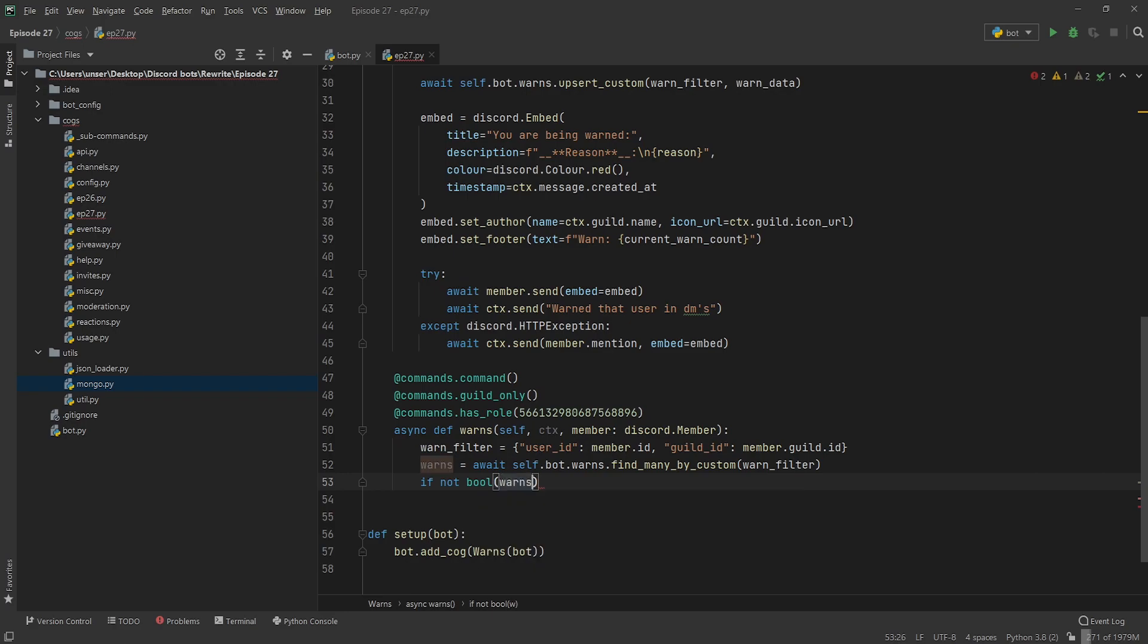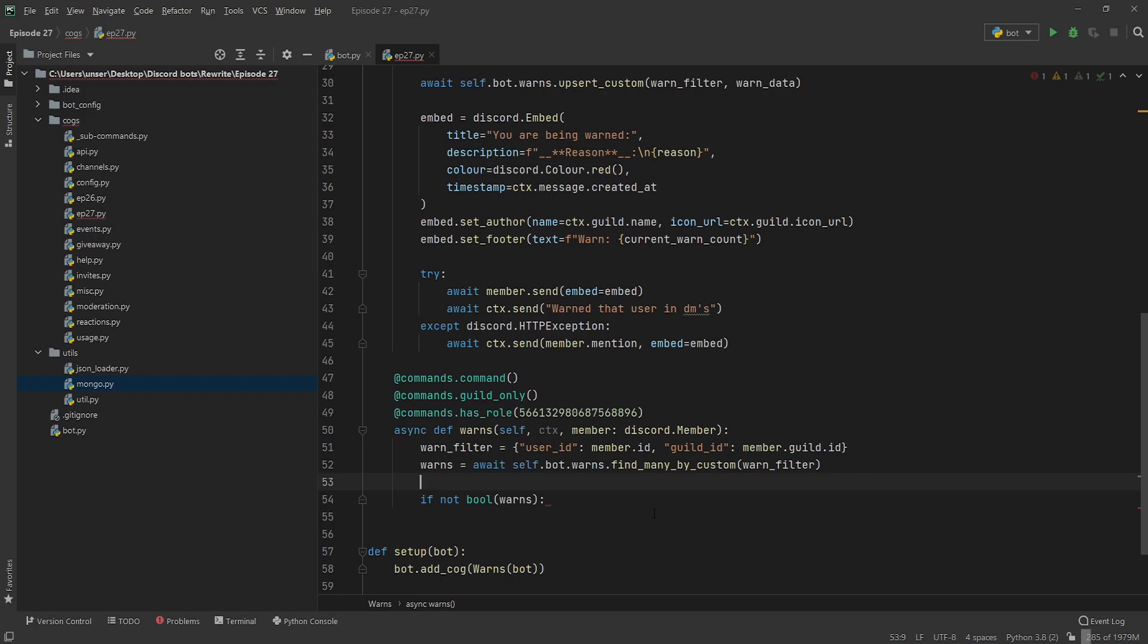Now some people are goody two-shoes like the bot because we physically can't warn the bot, so we're going to check if not bool warns, so on an empty dictionary, on an empty list which is what find_many_by_custom can return, or none.